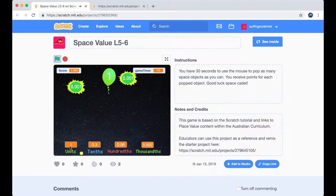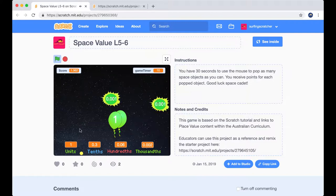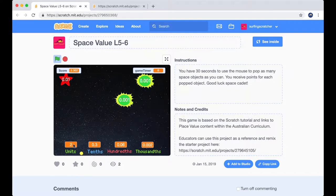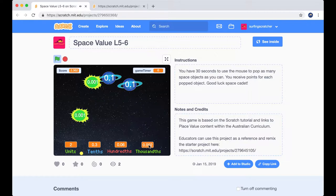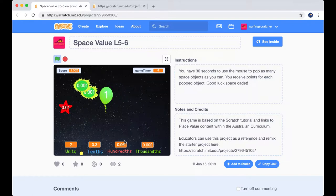Now you'll notice a unit is actually worth the most in our game, so we want to be popping those. And as I pop one of them, you'll see that our values update down the bottom here corresponding to which place value they refer to.